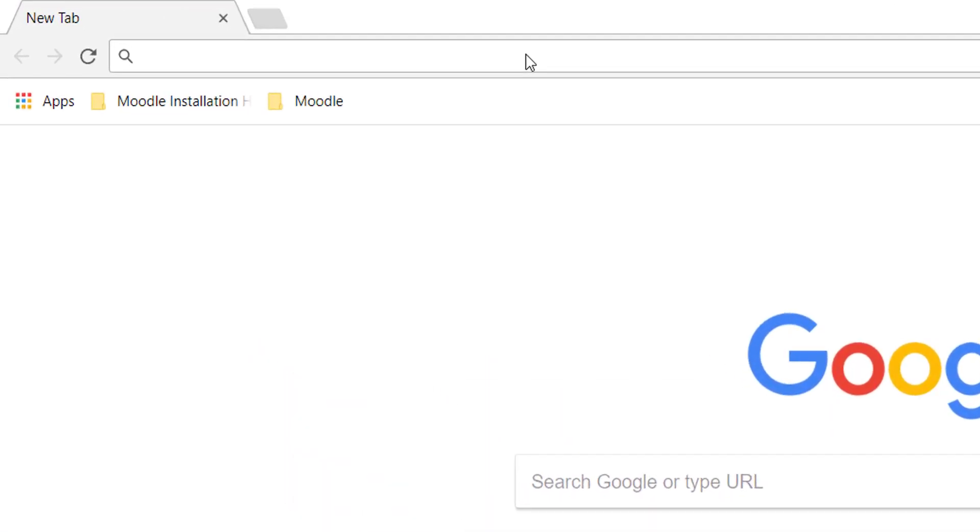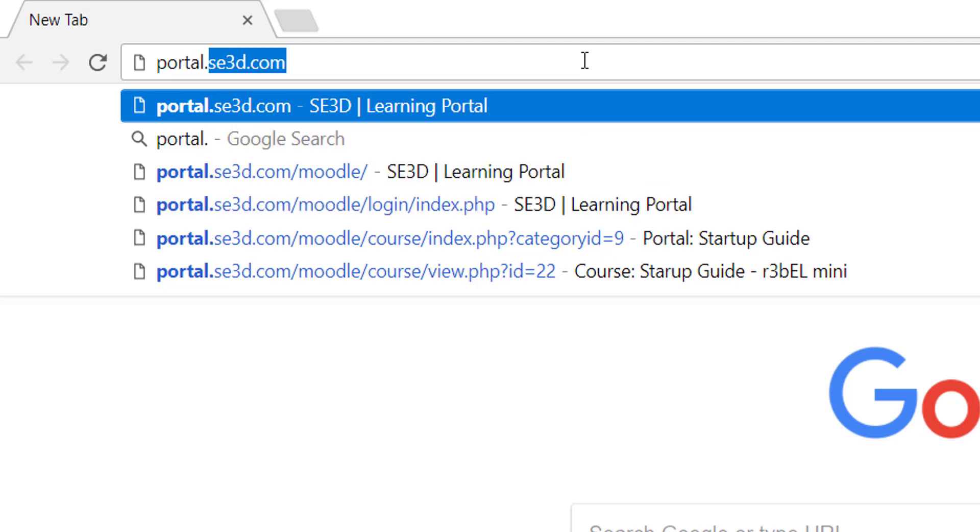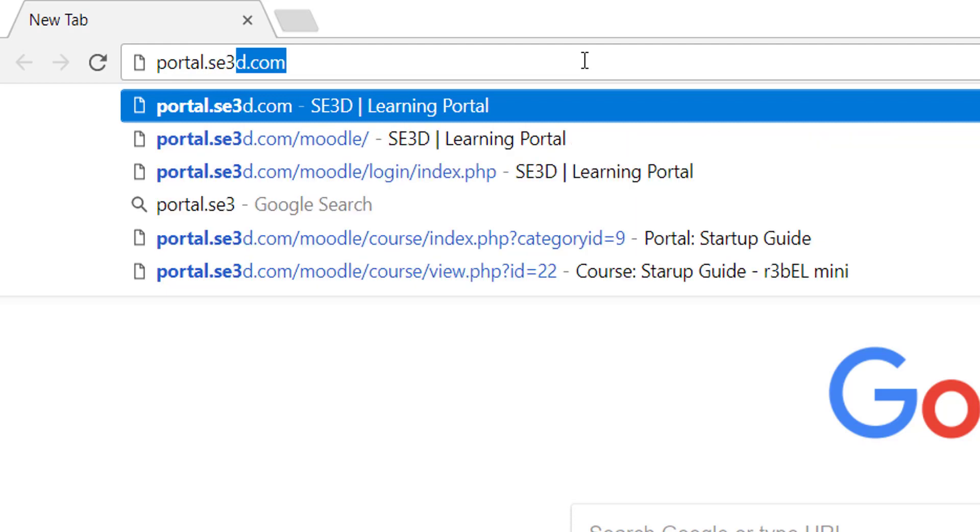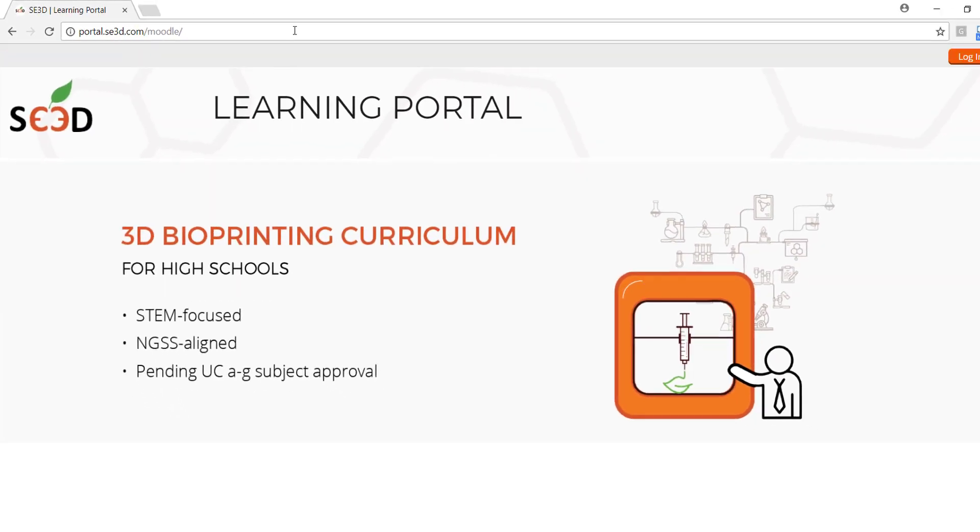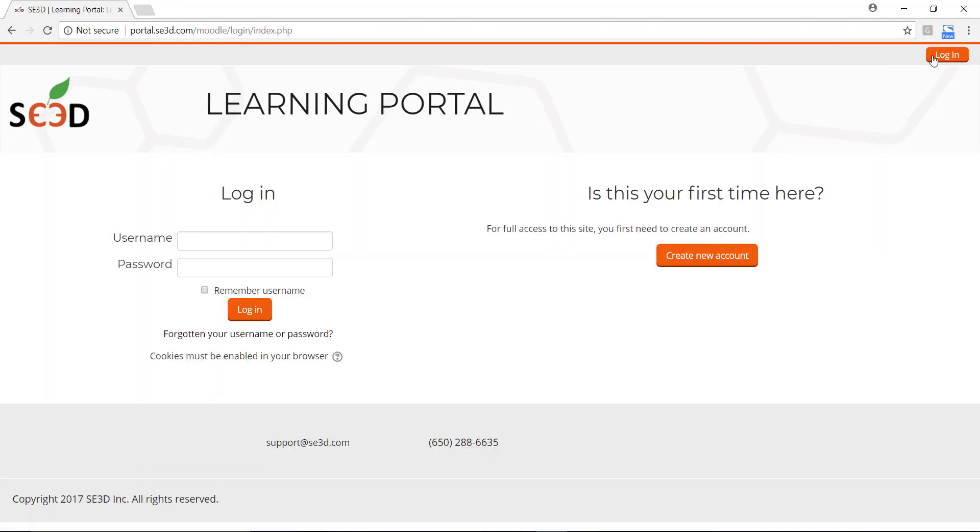First, go to portal.se3d.com. Click on the Login button on the top right corner of the web page. Then click the Create New Account button.